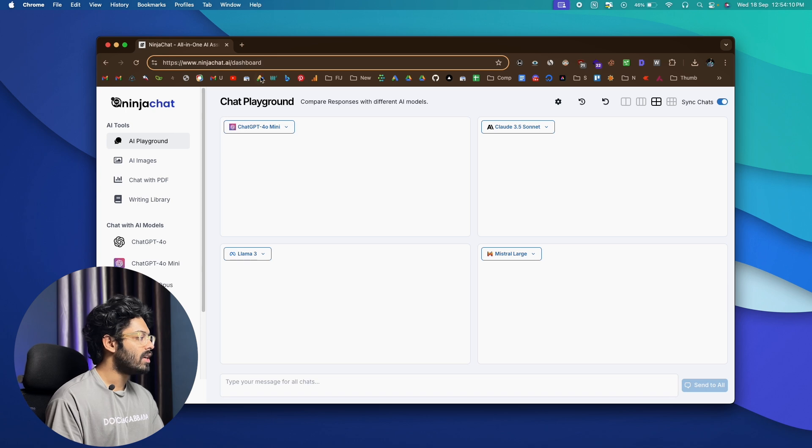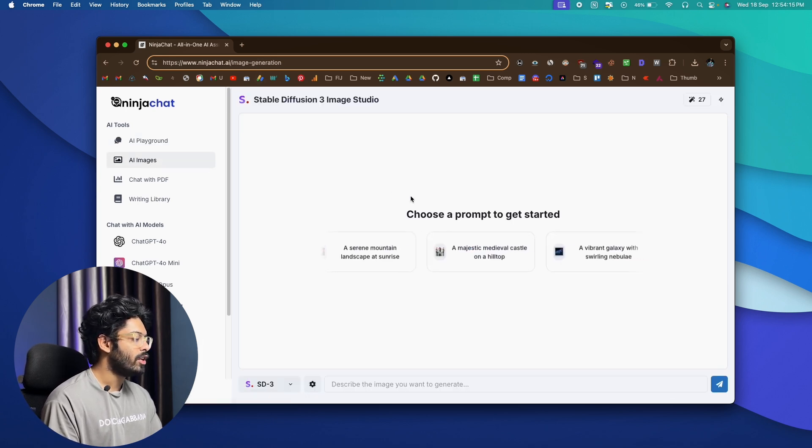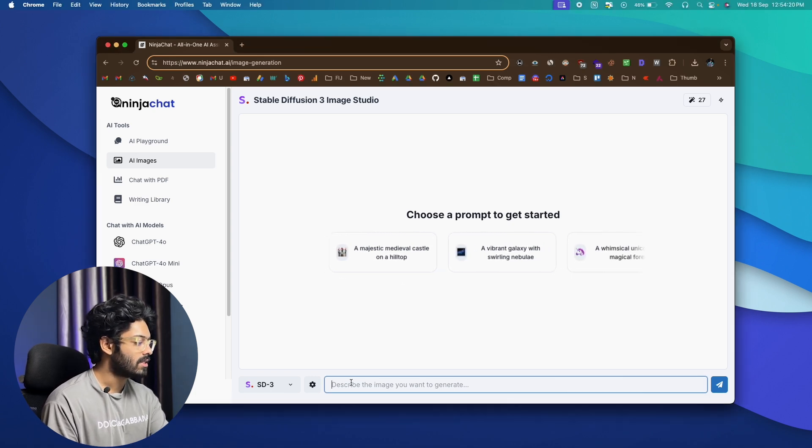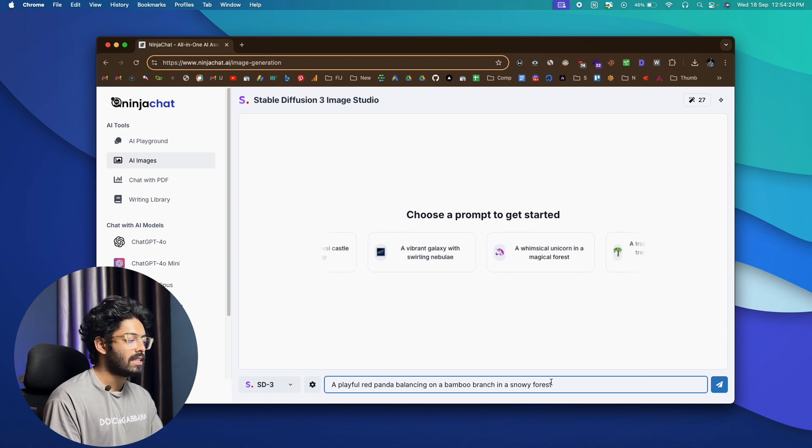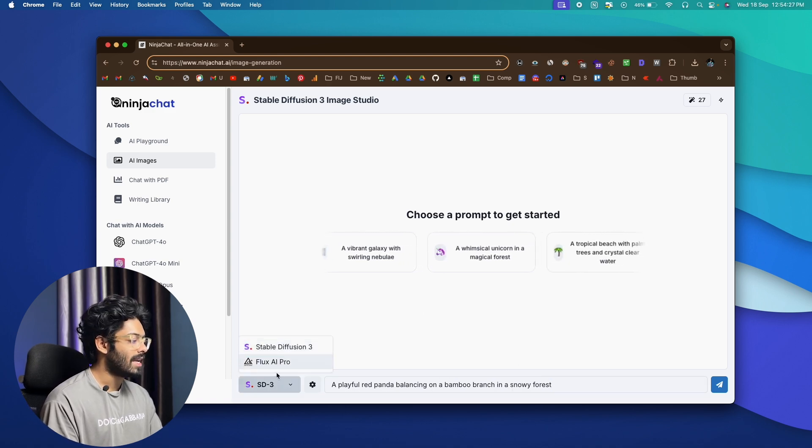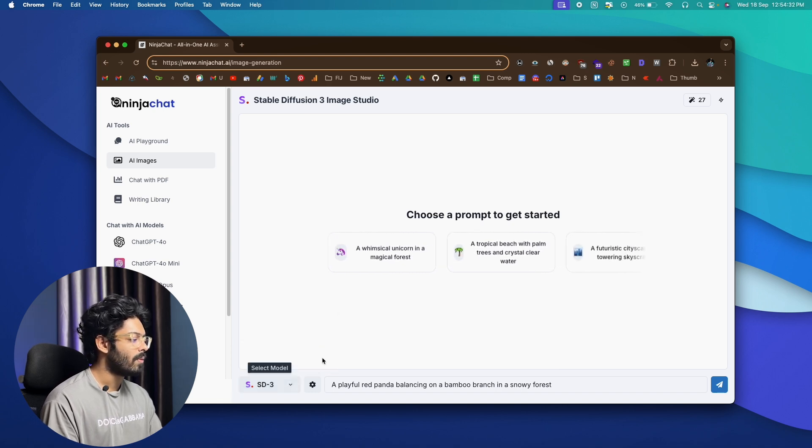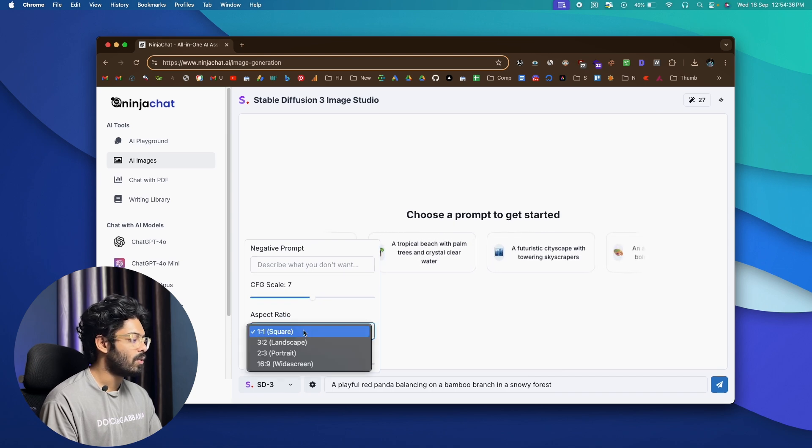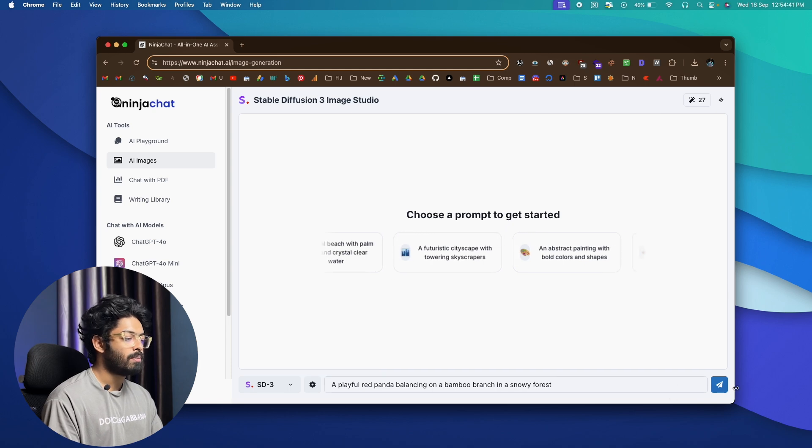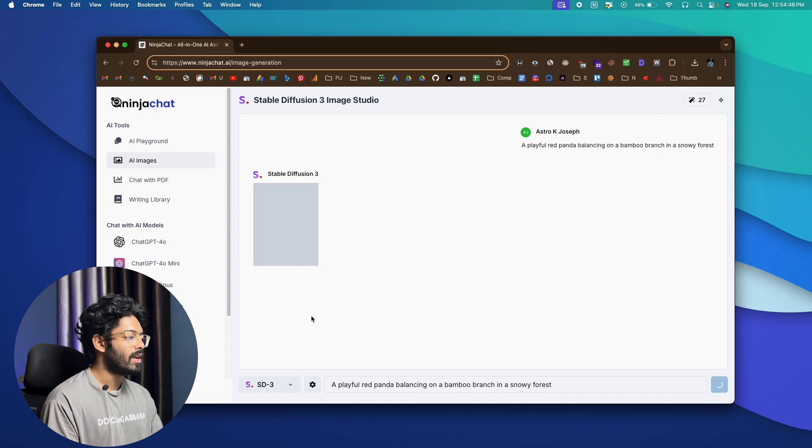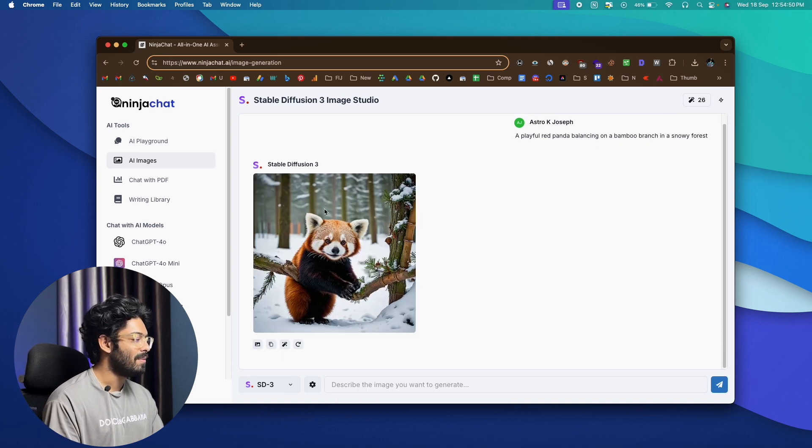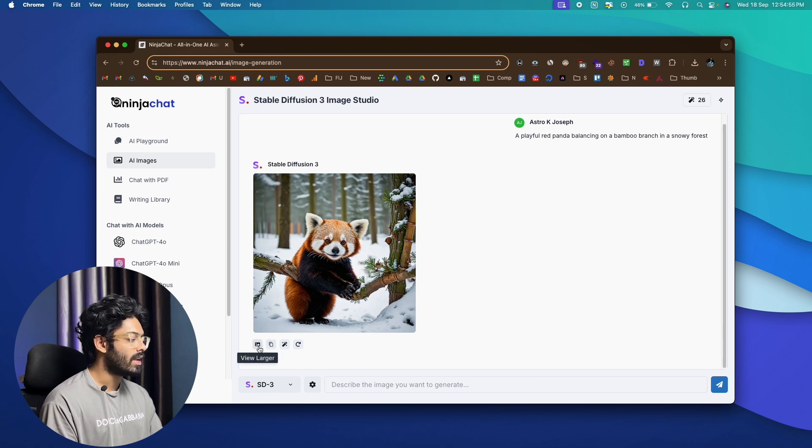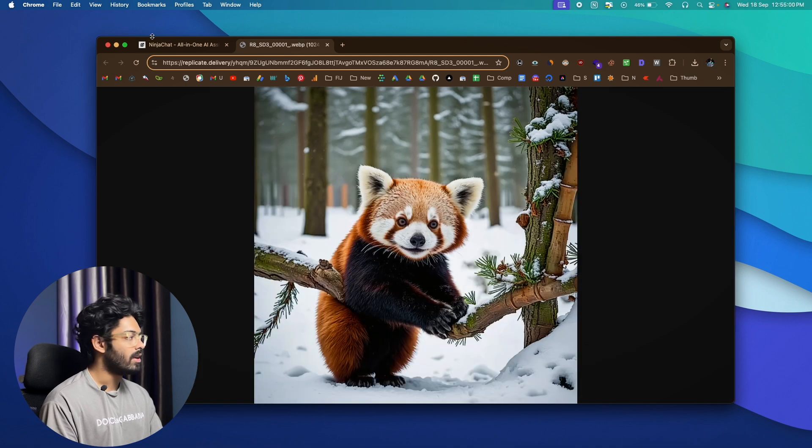Now NinjaChat not only comes with tech generation models. You can also go ahead and click on this option that says AI images and you can go ahead and generate AI images as well. For example, let me just go ahead and give it a simple prompt, something like a playful red panda balancing on a bamboo branch in a snowy forest. And you can go ahead and click on this option and select the model that you want to use. Right now they have stable diffusion three and flex AI pro and clicking on this code icon, you can go ahead and adjust various parameters like what is the aspect ratio, the quality output and also CFG scale. So I'll just simply go ahead and click on the send button. And for now, I'll use stable diffusion three and we'll compare which one works well. And there we have it. This is the image that NinjaChat has generated for us. And if you want to download it to your computer, you can go ahead and click on this view larger icon and you can go ahead and view it and also save it to your computer.